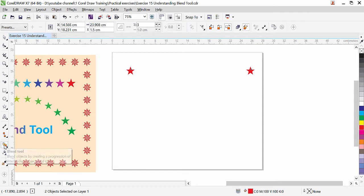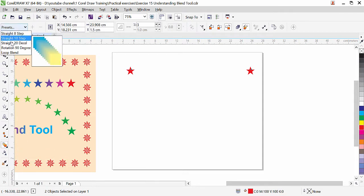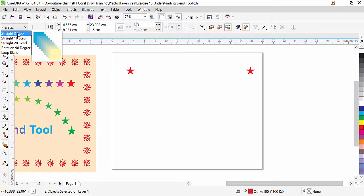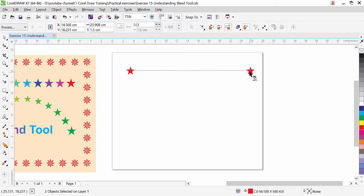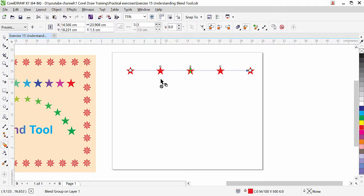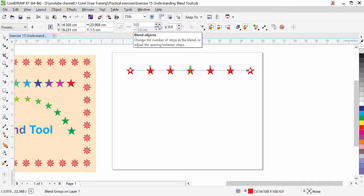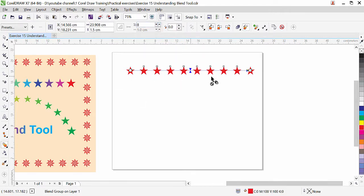Once you click on the blend tool it becomes active, and you can see different presets. We can apply the first preset — a straight blend — which creates eight objects in between. You can also do it manually: click inside the first star, hold and drag to the other star, then release when you see the preview. We now have three stars in between, and we can increase or reduce the number of objects.